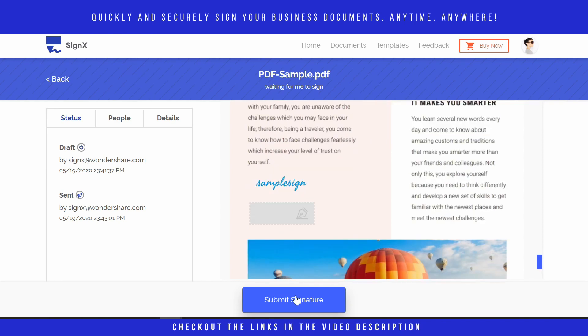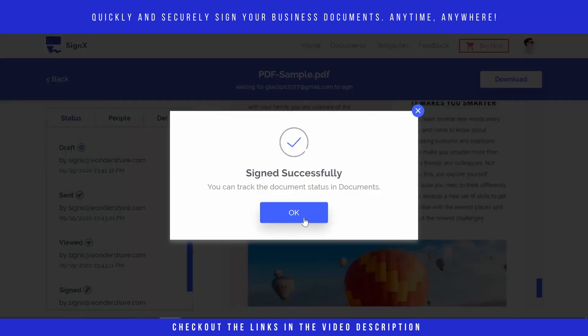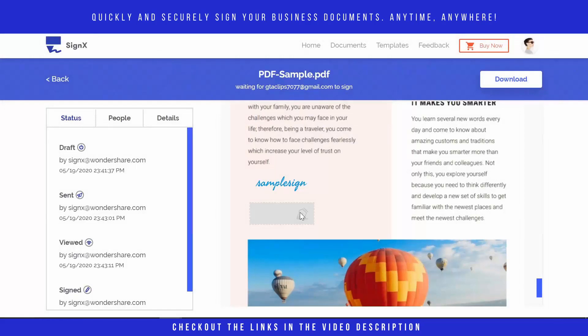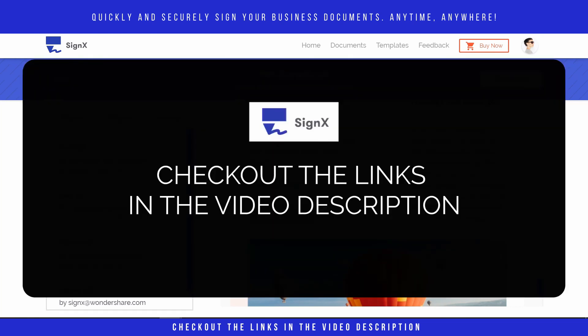Now we will submit the signature to the signer. So we have successfully signed the document and it has been emailed to the signer for further signatures. For more details about Sinex, its benefits, features, and offers, check out the links in the video description.